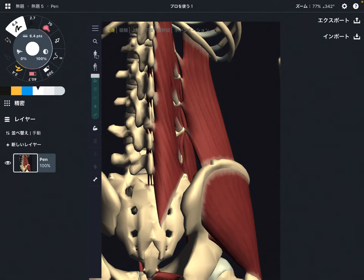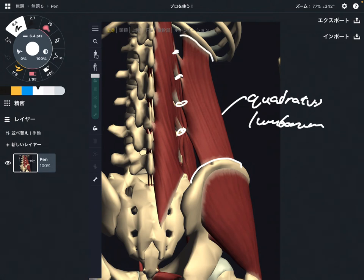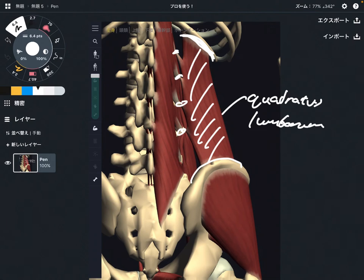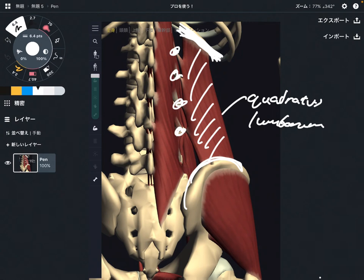The next one is quadratus lumborum. Quadratus lumborum attaches on the pelvis, lumbar spine, and 12th rib. This is a very wide muscle. If this muscle gets tight, it can inhibit movement of the pelvis and the lumbar spine.